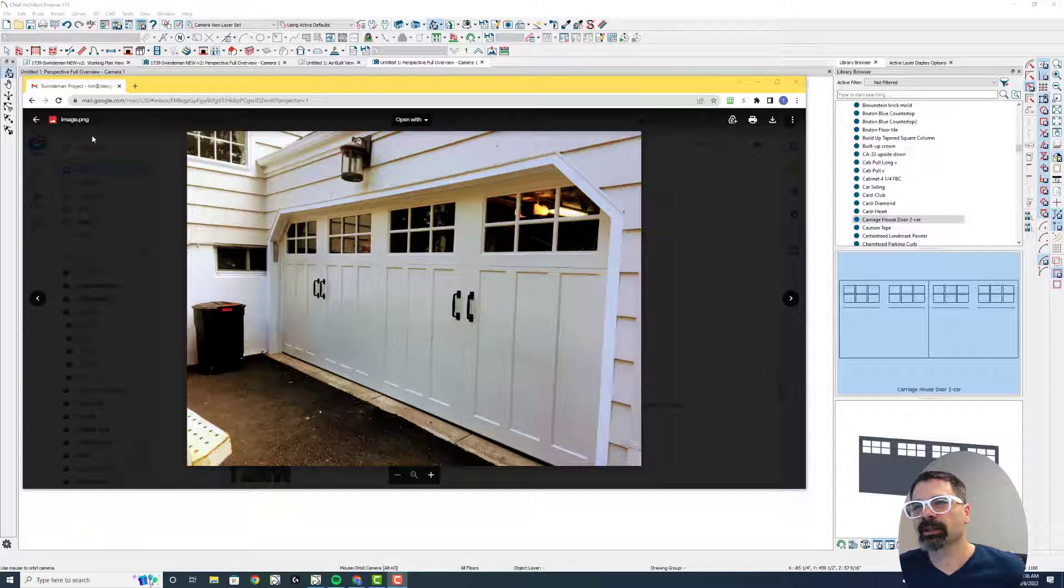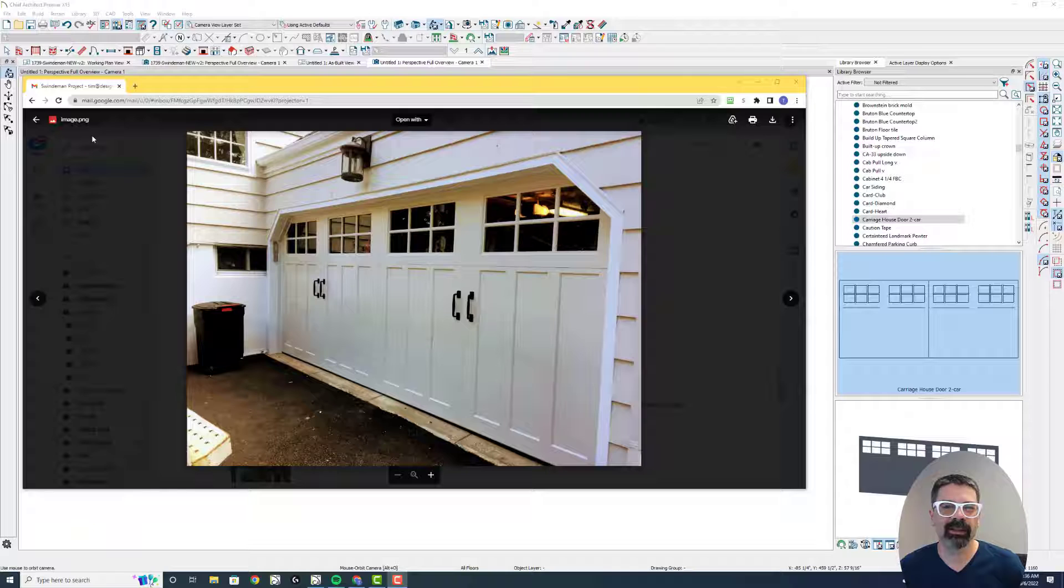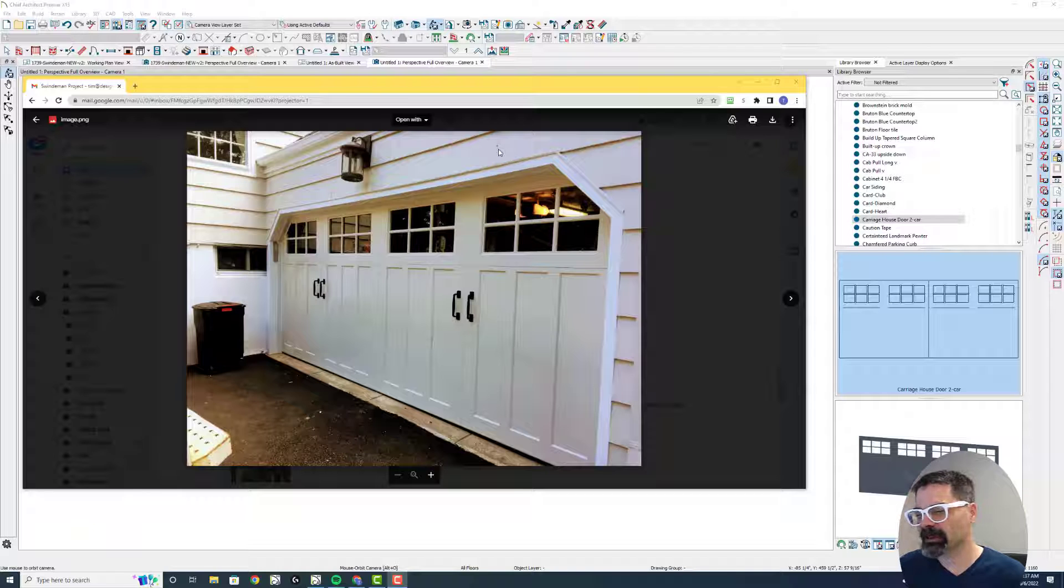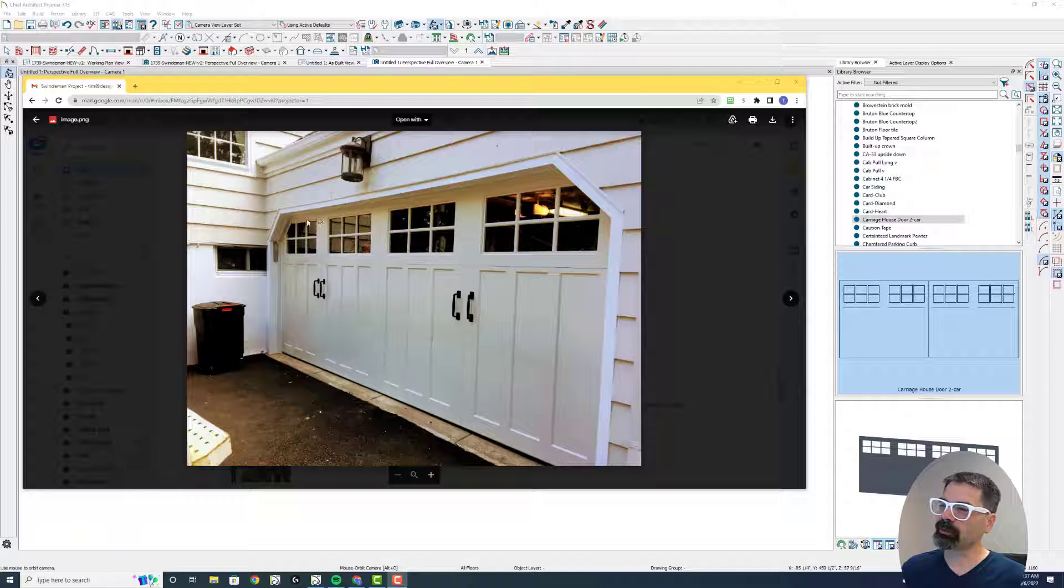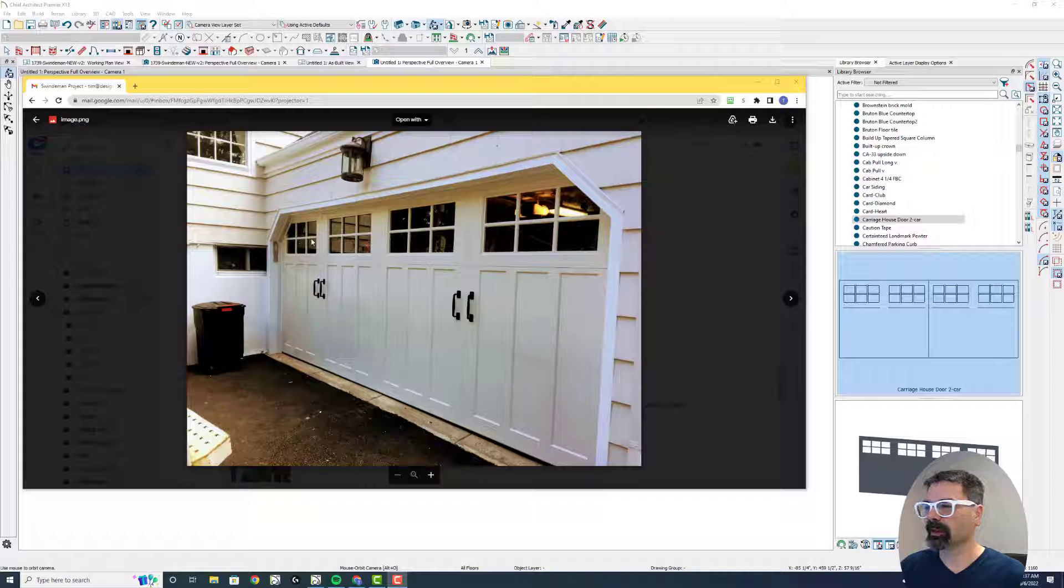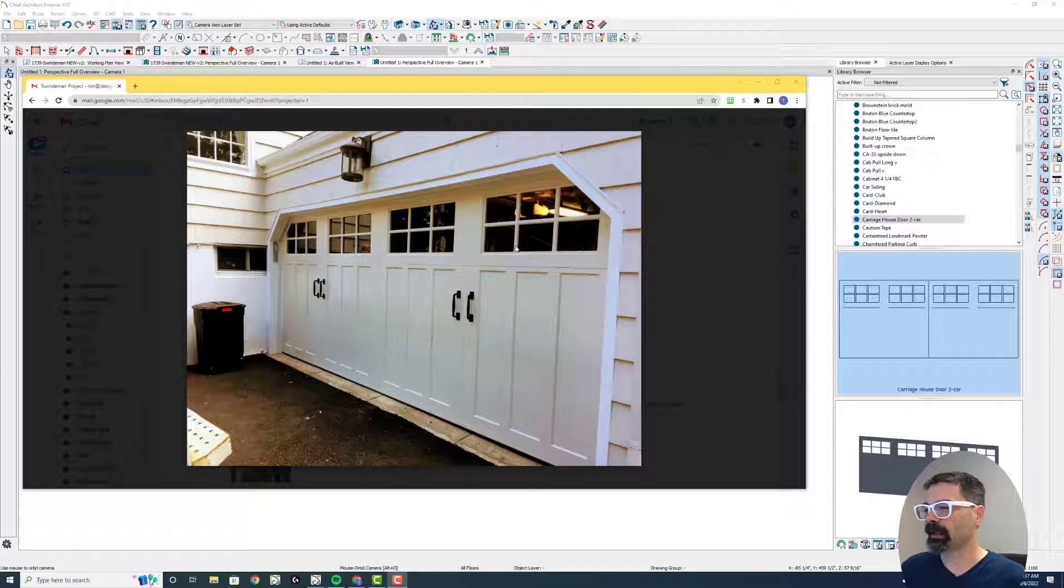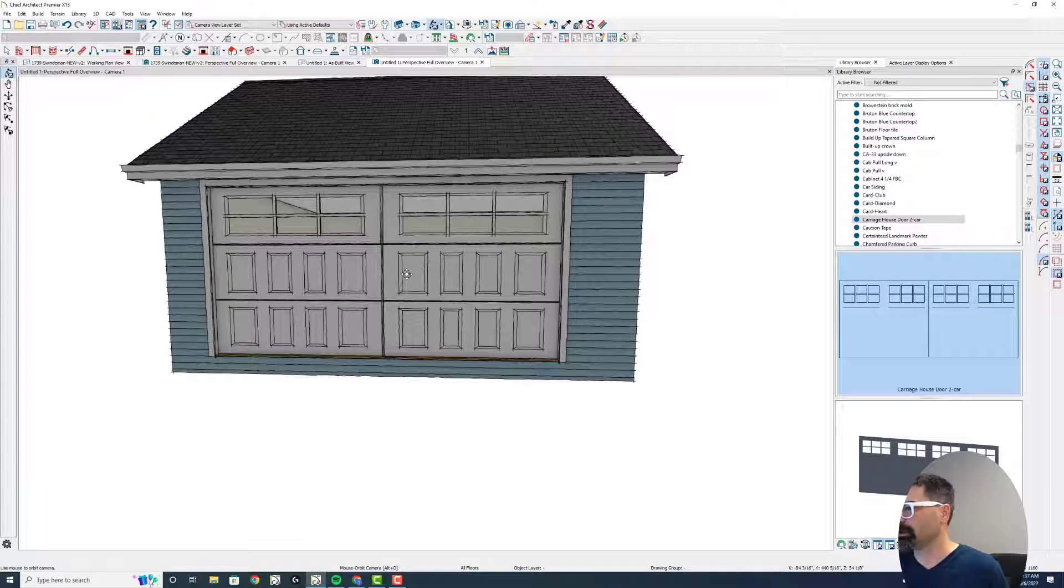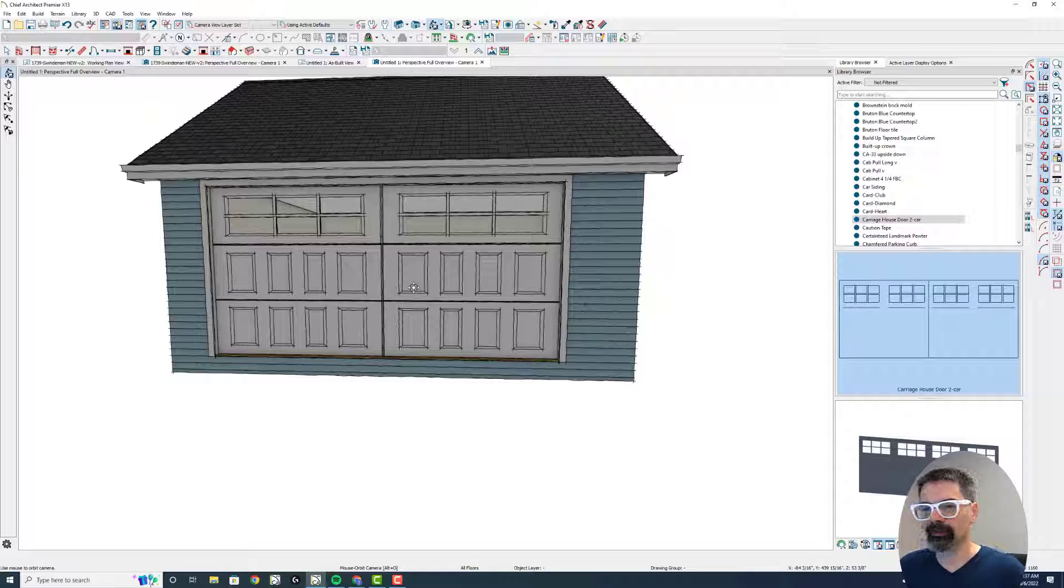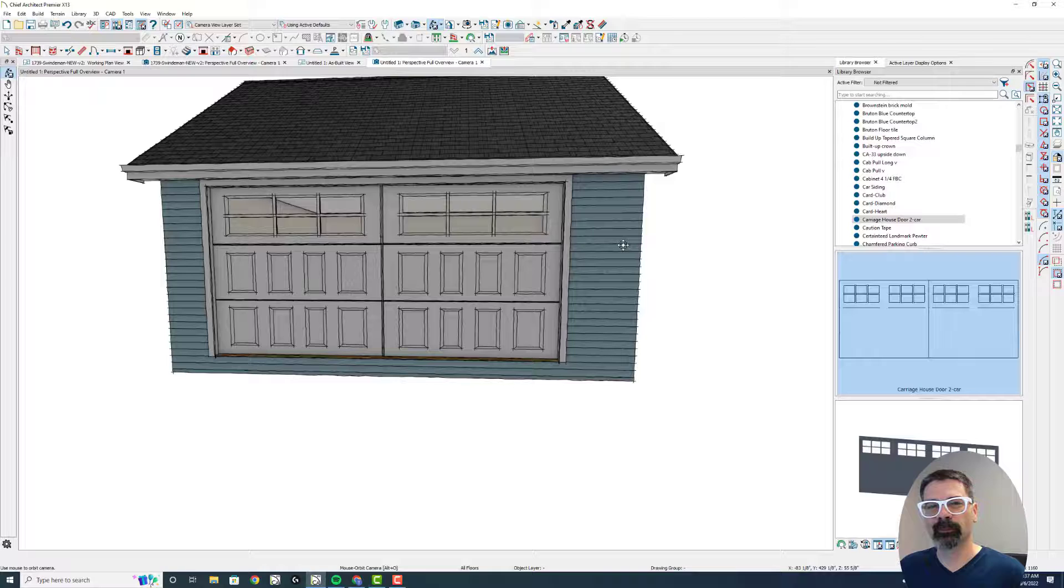I'm working in Chief Architect Premier version X13 because my client is using X13 currently. We'll talk about a couple differences in past versions and the X14 version, but I want to show you how to get a door that looks like this with the six grids, six lights here, four panel, four vertical panels, when in our libraries we've only got this version here. So let's get started right now.